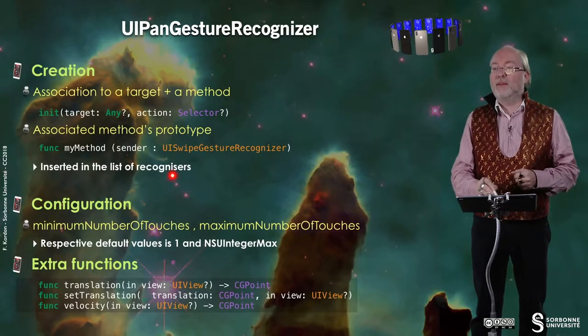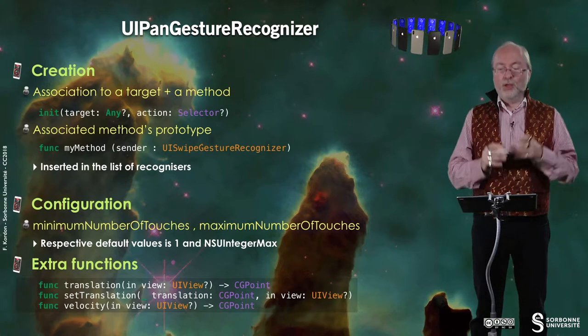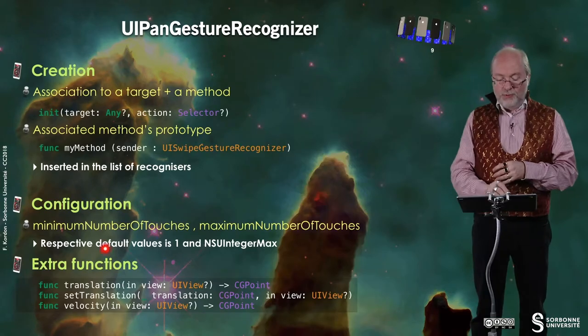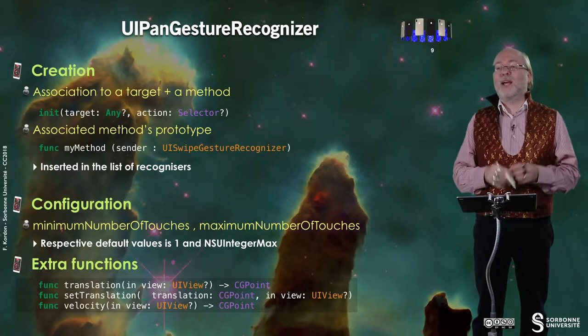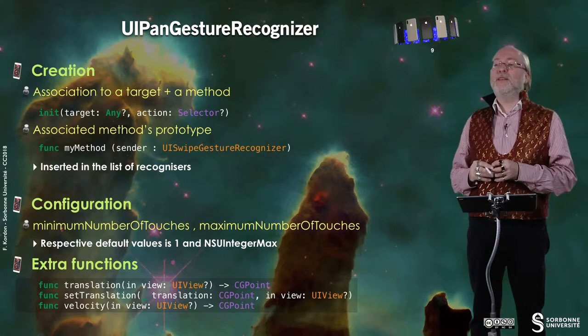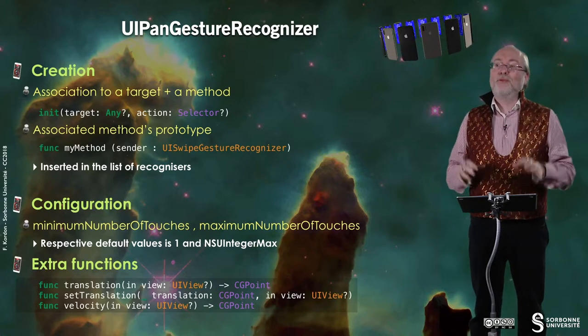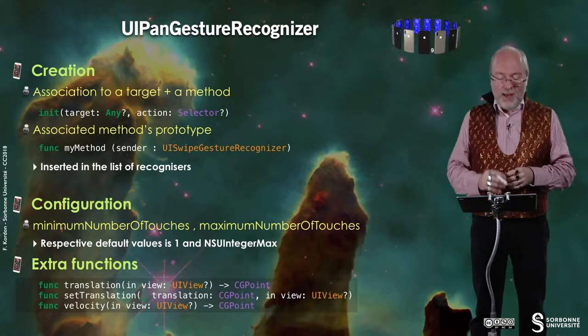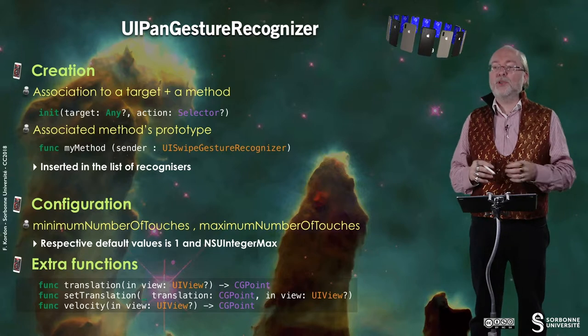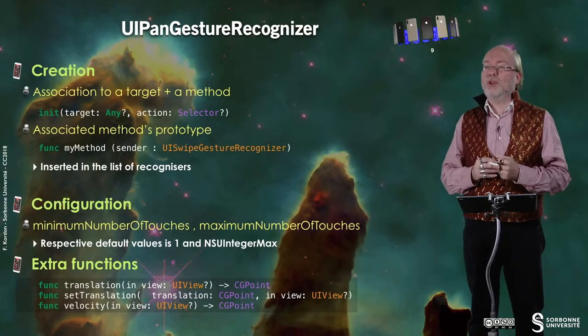UIPanGestureRecognizer is not exactly a swipe — it's simply when you move something. You create it, associate the appropriate handler, and add it to the gesture recognizer list. You can configure the minimum and maximum number of touches; the default minimum is one and the maximum is UIIntegerMax, which is not realistic since you don't have that many fingers. There are also extra functions to get information about translation in a given view and to detect velocity.